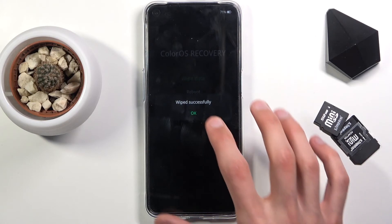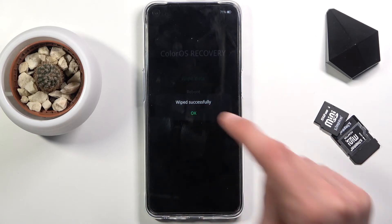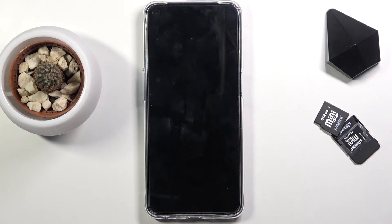Wipe successful — tap on OK. This will initiate a reboot while continuing the process in the background.